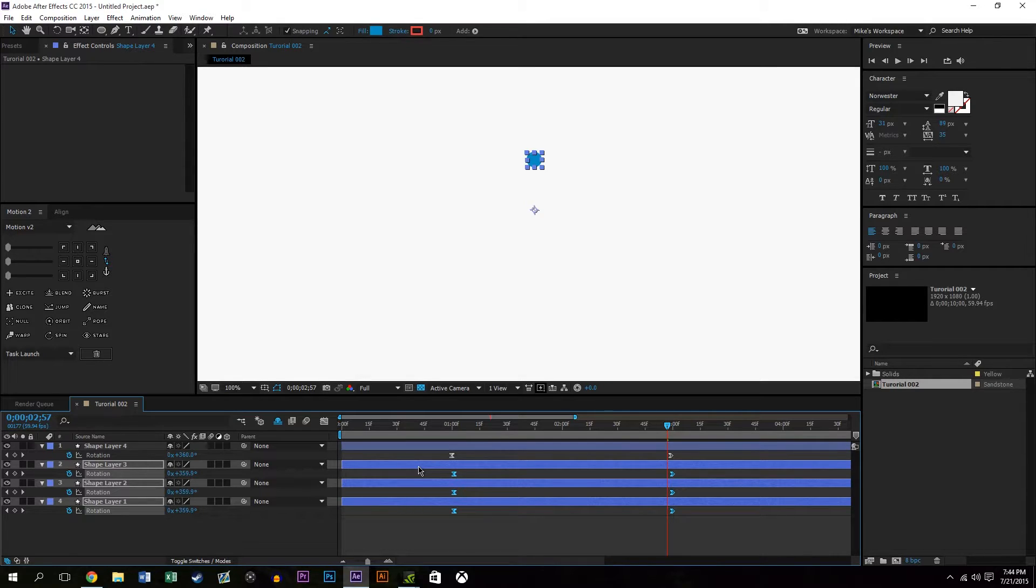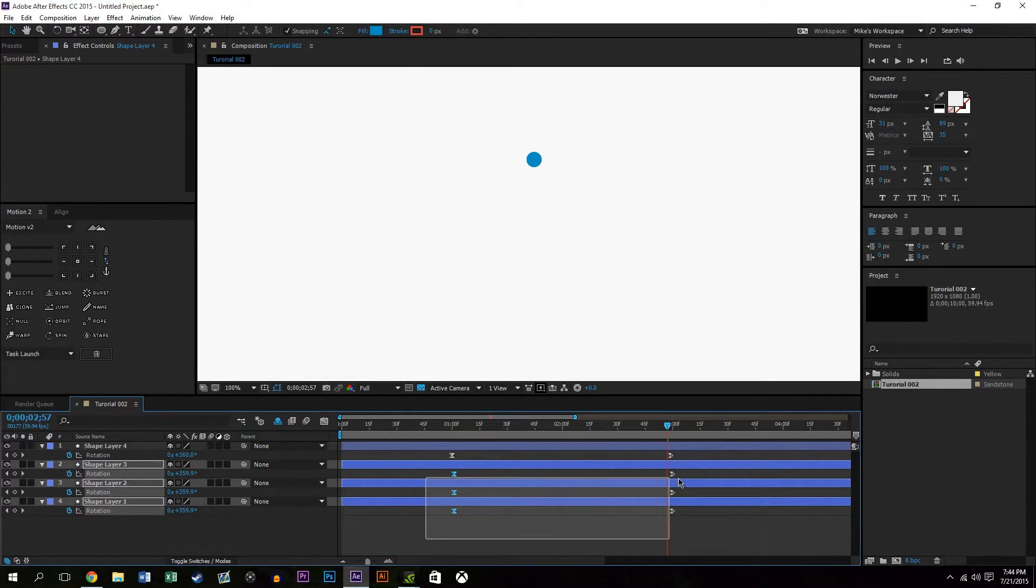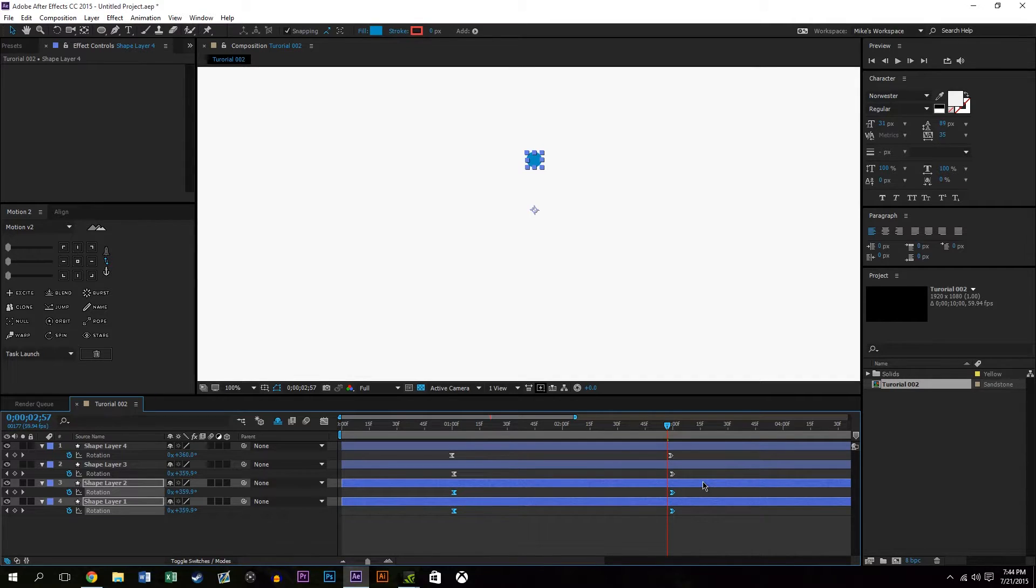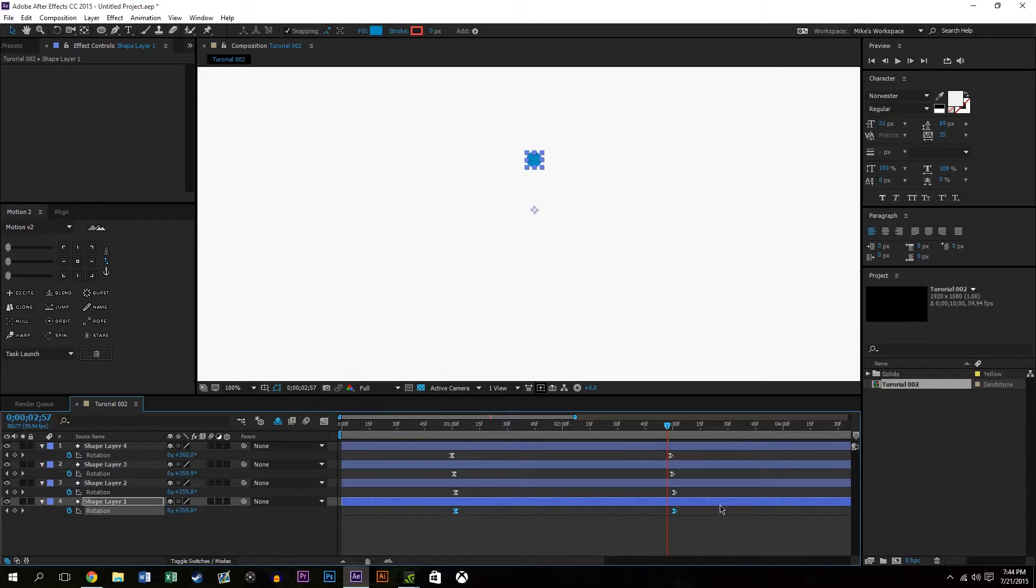So what I'm doing is I'm selecting the bottom keyframes and pressing alt on the keyboard and pressing right on the directional pad, and I'm doing this for each layer so they're going to be staggered by one frame.